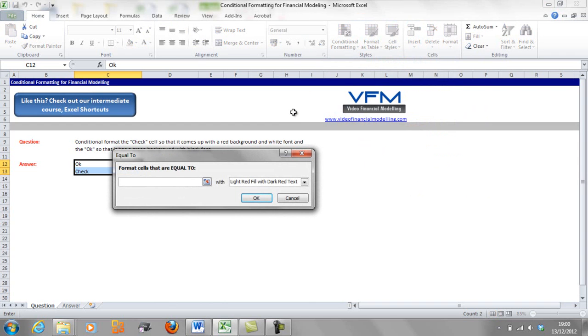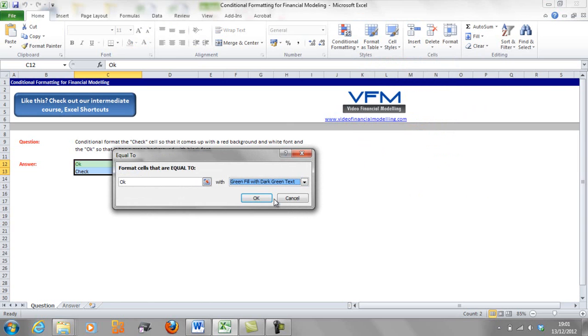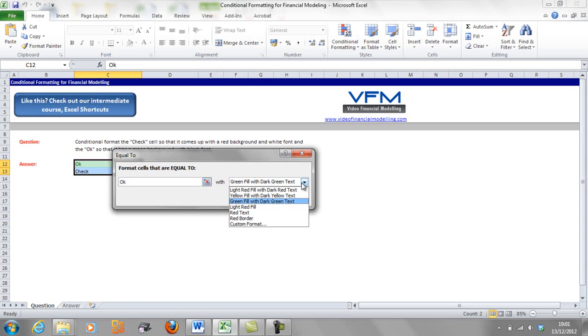Okay, so we're going to format the cells that equal to, and we can just go OK, and we're going to change that to a green fill with dark green text.